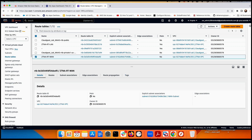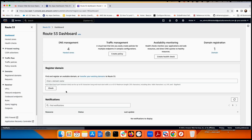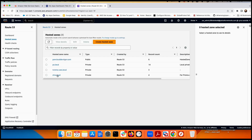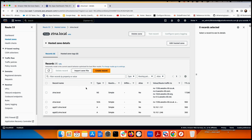You also need local DNS. In AWS, go to Route 53 and create a hosted zone. I created a private zone called 'ztna.local' — all my applications will use this as their domain. I created DNS records manually for two applications under this zone.